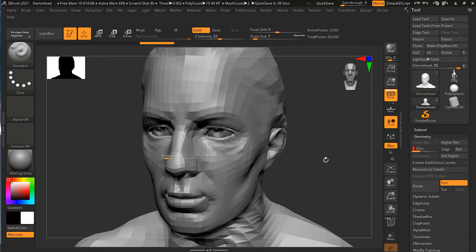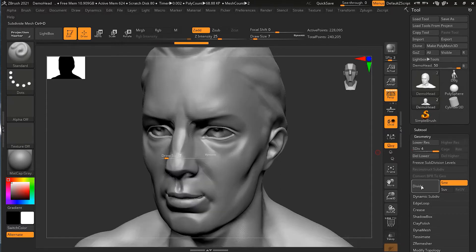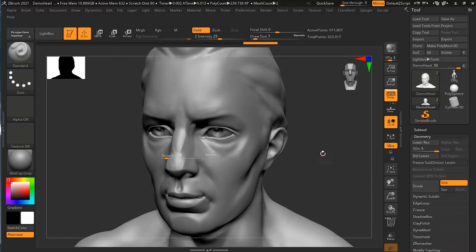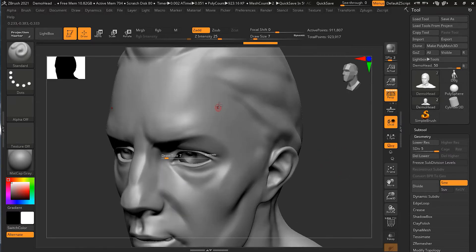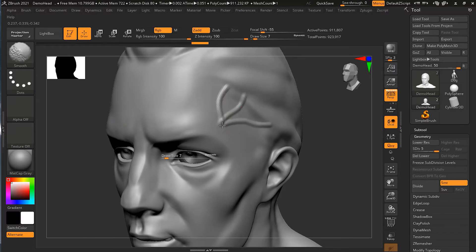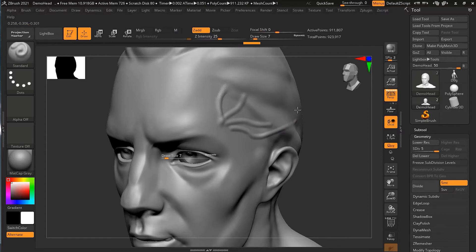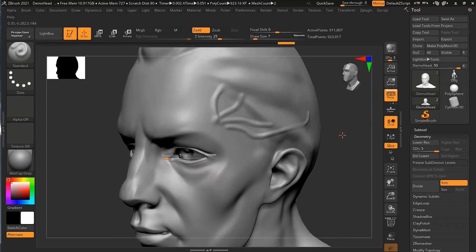As probably expected, the higher subdivision levels are good for sculpting fine details. Let me go to level three or five and draw some veins growing on here. I can smooth it up at this stage. These kinds of fine details I won't be able to do on the lower subdivision because I won't have enough room for this kind of detail.